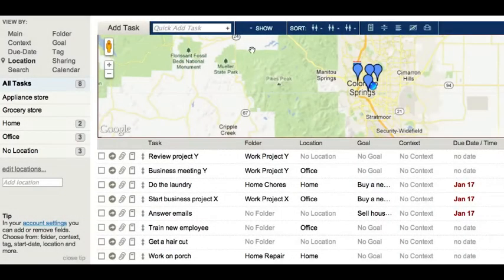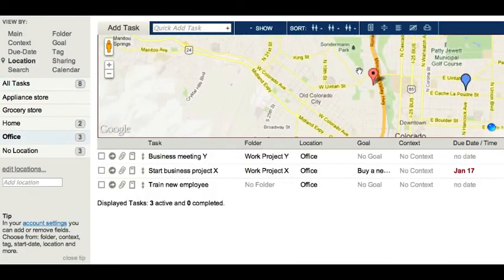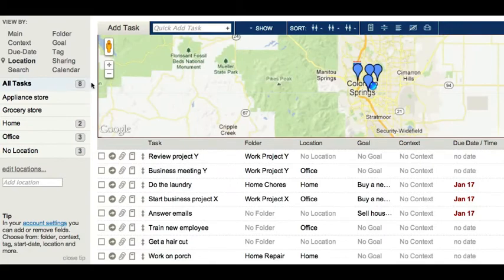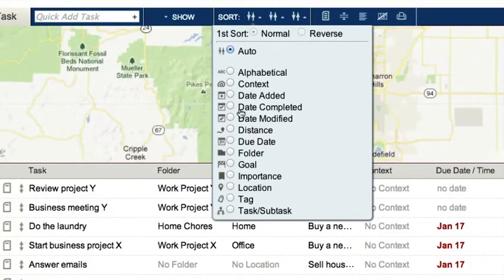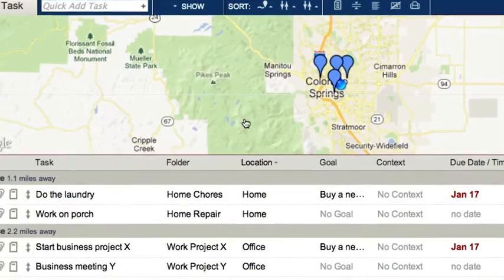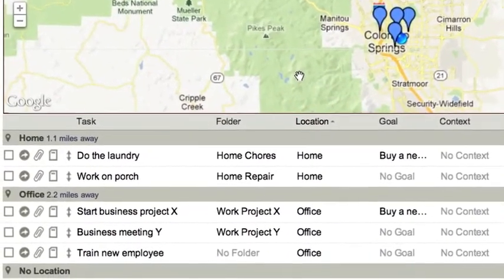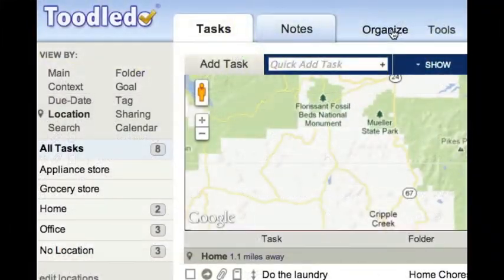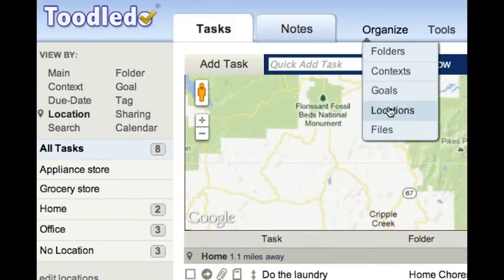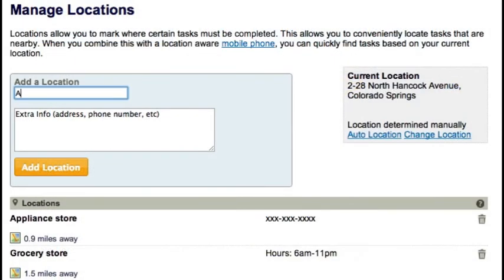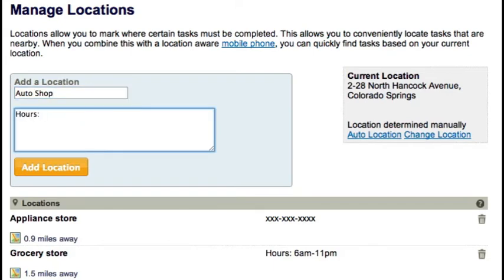Next I will discuss locations. Adding locations to your tasks allows you to visually see where they are located on a map. You can also sort your list by distance to find the tasks that are near your current location. When you add a location from the Organize section, you can set its location and add additional information, such as address, phone number, or hours of operation.